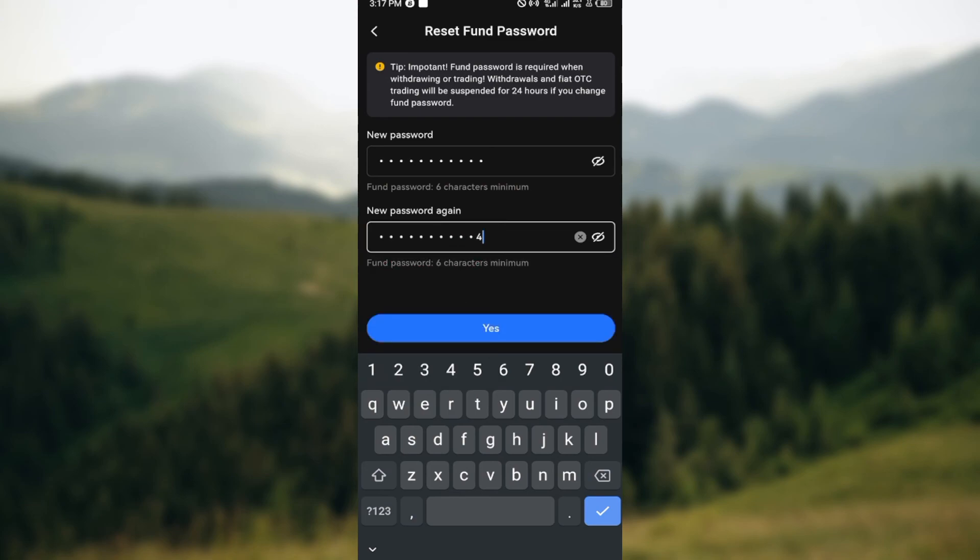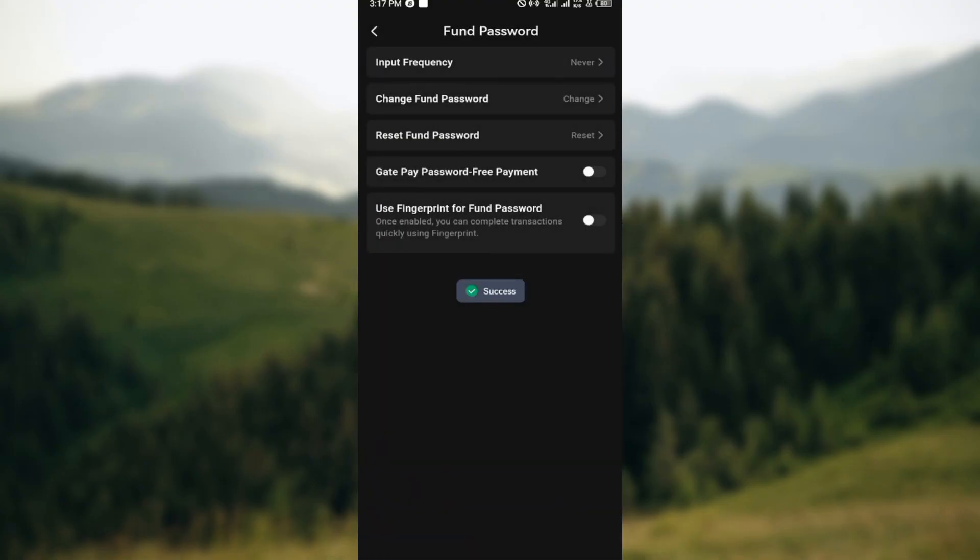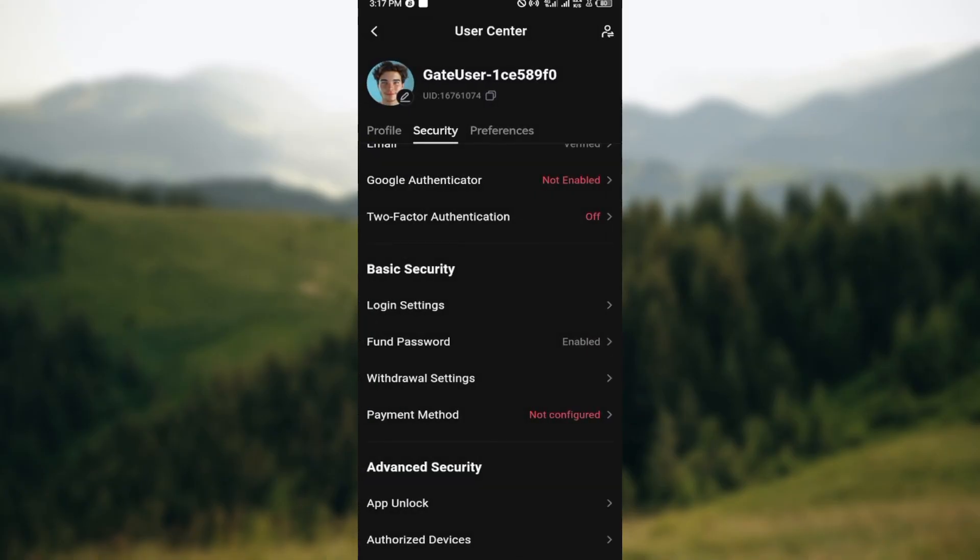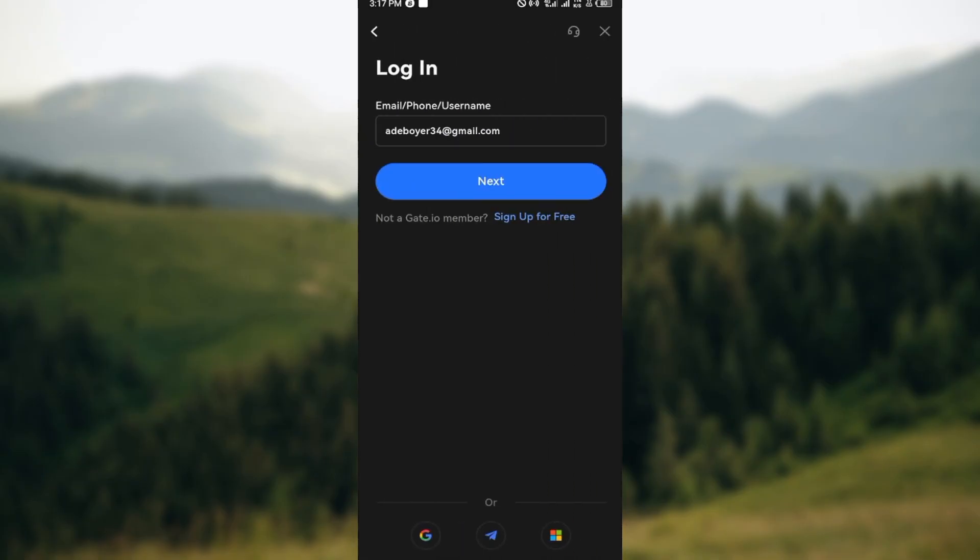You can see the yes icon, then click on yes, and just like that your fund password would be reset. So that is it. Ensure you have access to your email so that when the verification code is sent you can easily get it. Thank you for watching and have a good day.